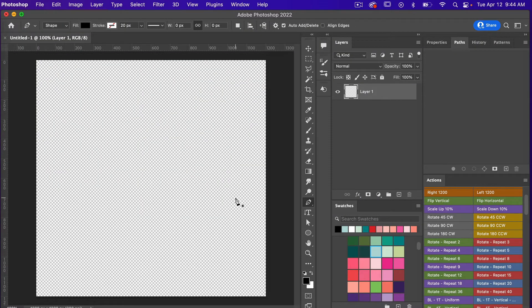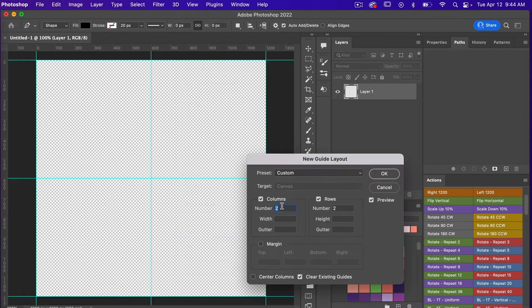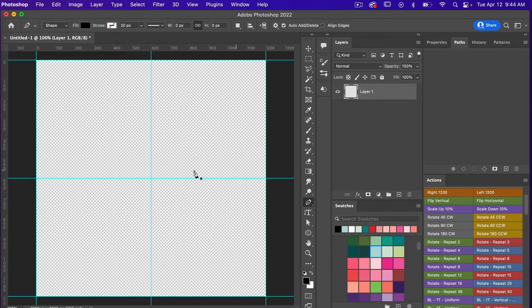From here I'm going to add some grid lines. I'm going to go to View, New Guide Layout, and then set columns to two, rows to two, and click OK. That way we can see our center point on our canvas.